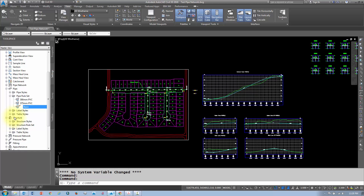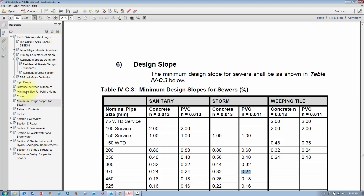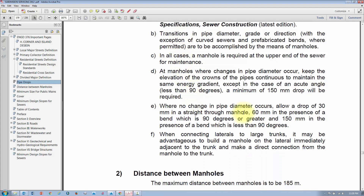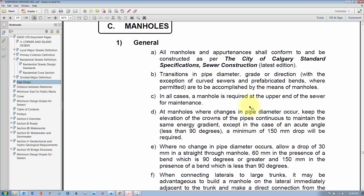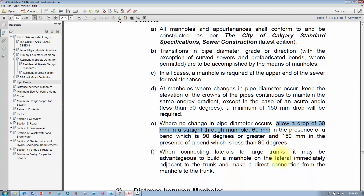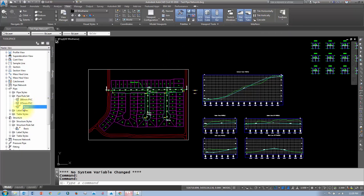Do the same for your structures — you'll need structure rules as well. Under the structure rule set in the settings tab, there are typically three different types of rules. Under the pipe drop section, there's a 60mm drop for bends of 90 degrees or greater, a 30mm drop for a straight pipe passing through, and a match crowns rule for when pipe sizes change.